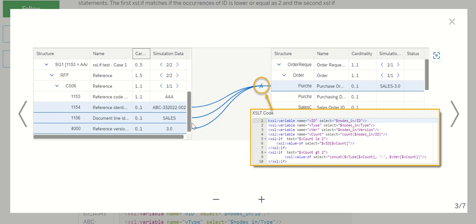The intention is: suppose if I have two occurrences, I want to check if the source SG1 has only one occurrence and check the value of 1154. If it has two occurrences, I would like to check the values of the second occurrence — fields 1156 and 4000. We are supposed to see DM score 1156 here. Field 1154 is for the ID, and type and version are for 1156 and 4000.